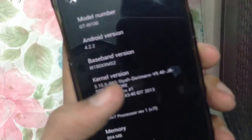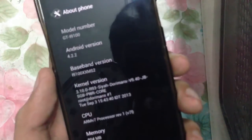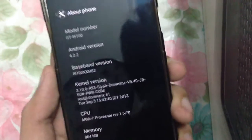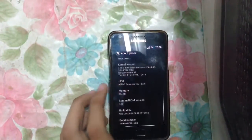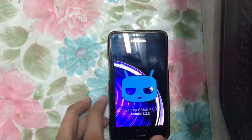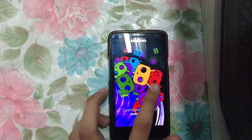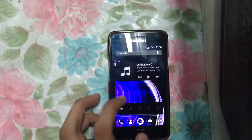One more thing — you can install the SIA Dominix kernel. I have here the latest version of this kernel, and it supports the Sentinel ROM. This is the Sentinel ROM 4.80, which is the latest version.